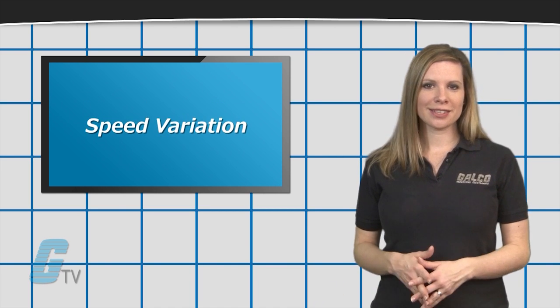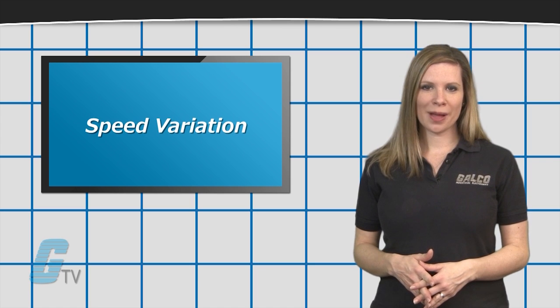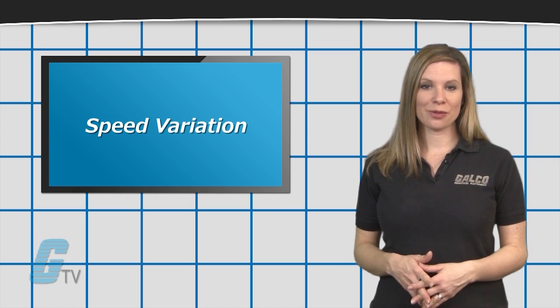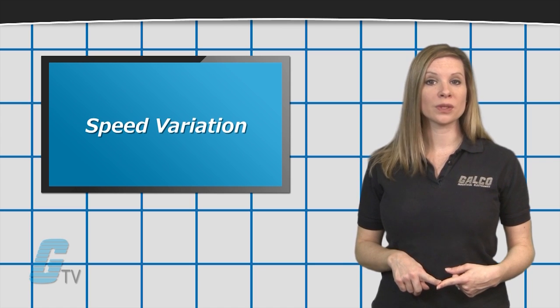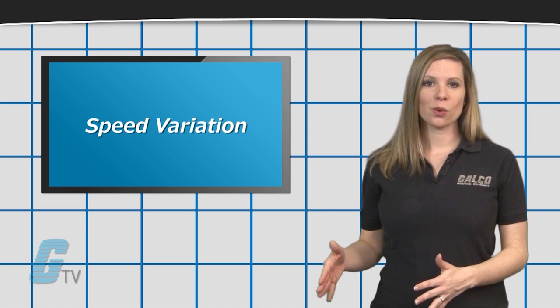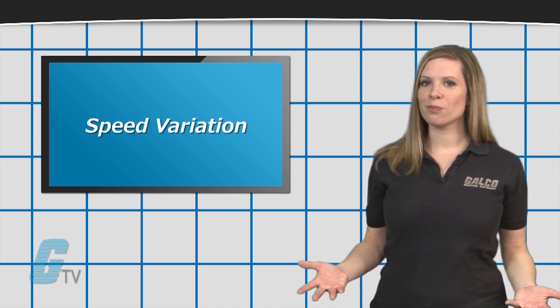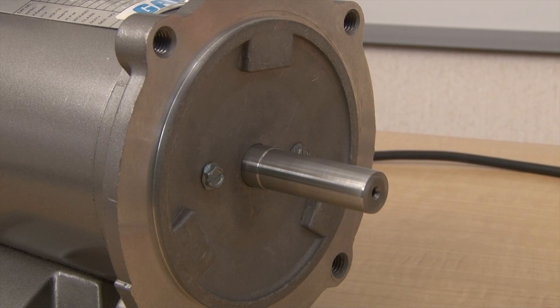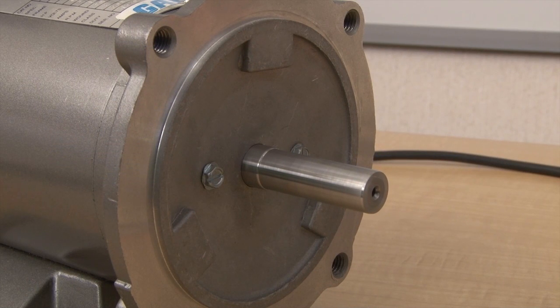Speed variation is accomplished by changing either the armature voltage, field voltage, or a combination of both.